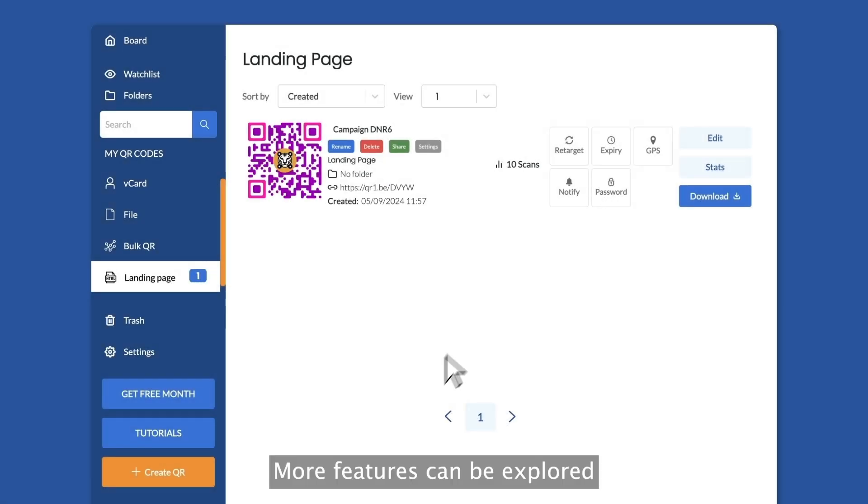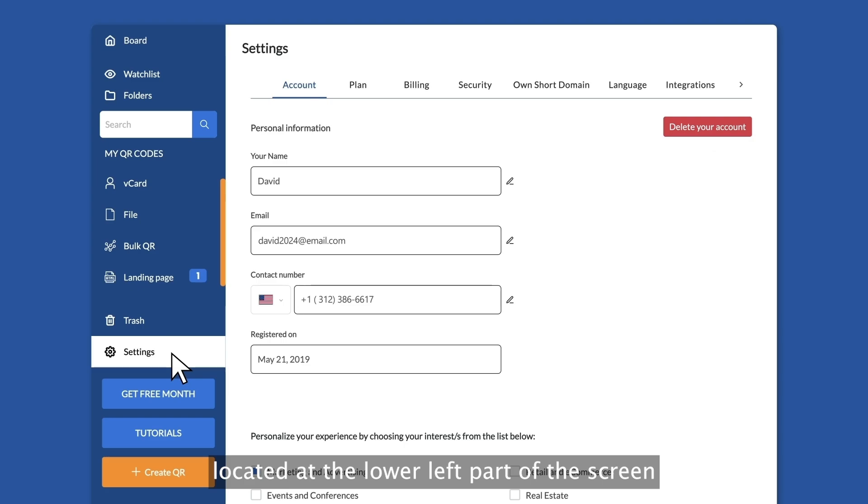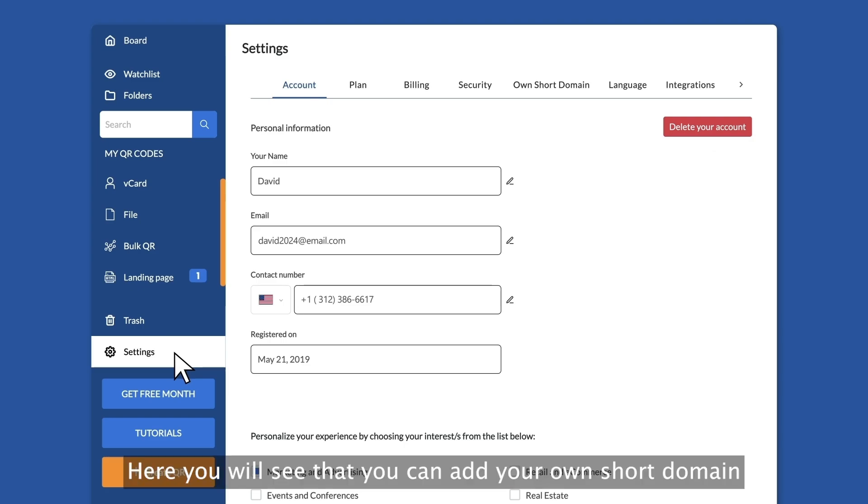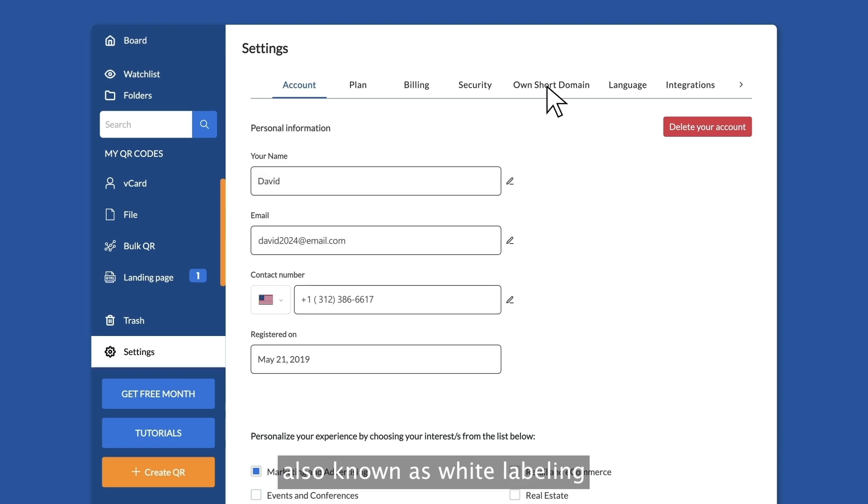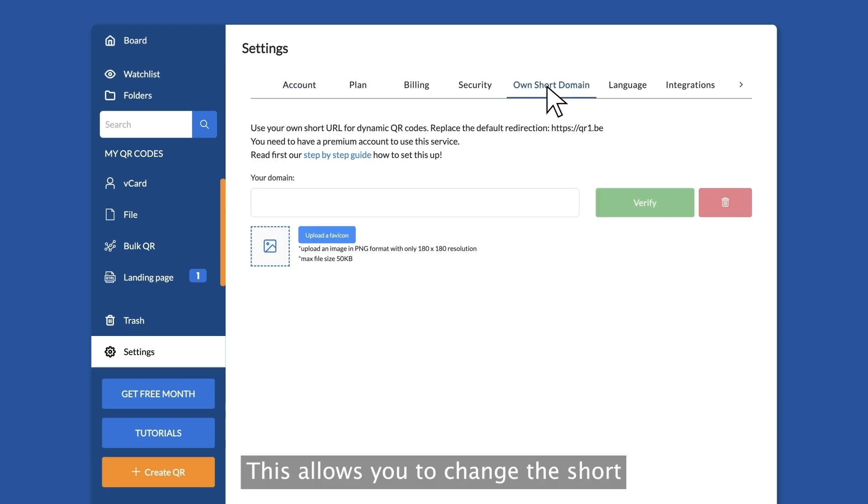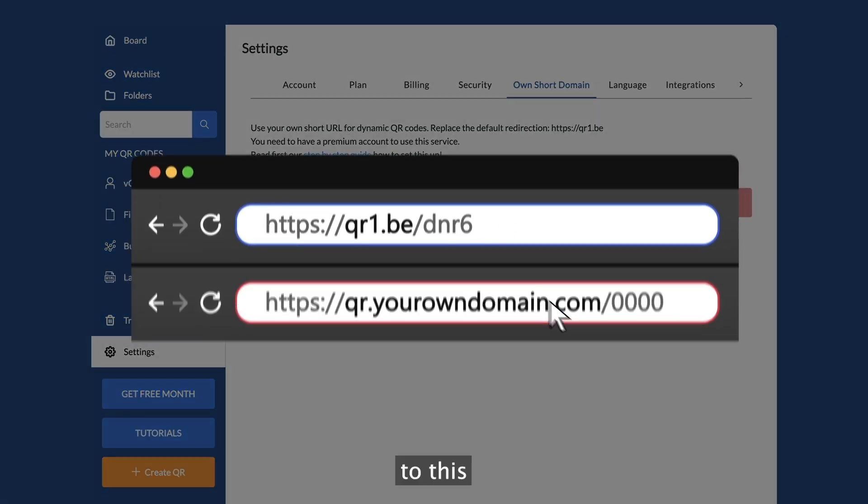More features can be explored when you click the settings button on the tab located at the lower left part of the screen. Here you will see that you can add your own short domain, also known as white labeling. This allows you to change the short link that comes with your QR codes from this to this.